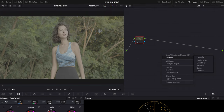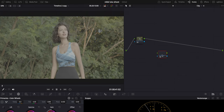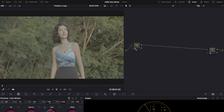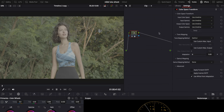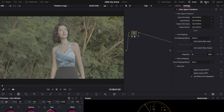First thing I want to do is make sure that my settings are in DaVinci Wide Gamut and output color space Rec.709. That is my current workflow and I'm really enjoying it because it gives the best color rendition. So the first thing I'm going to do is add another node — this will be one of the last nodes on the node tree — and then go to Effects and drag color space transform onto both nodes.